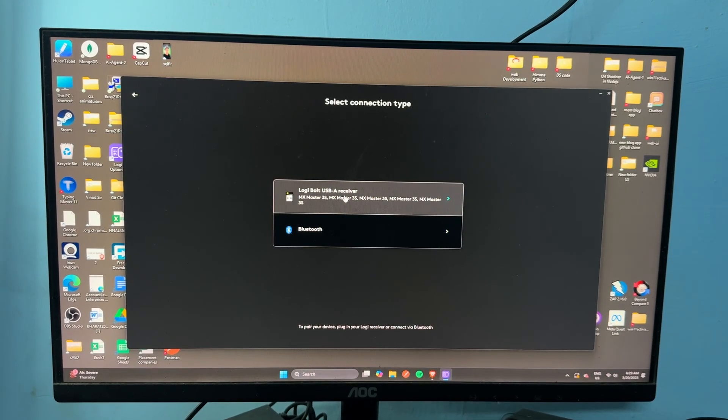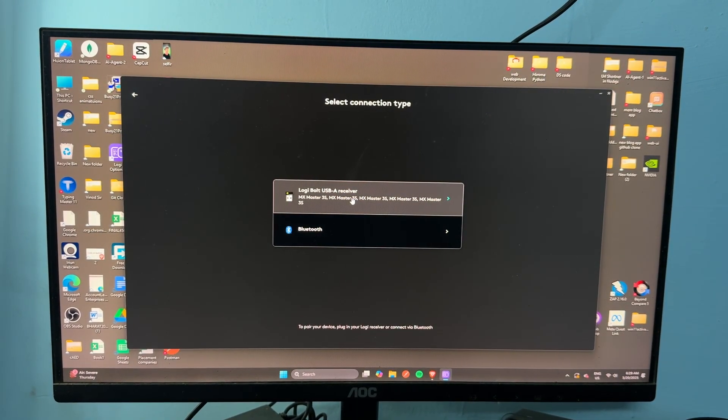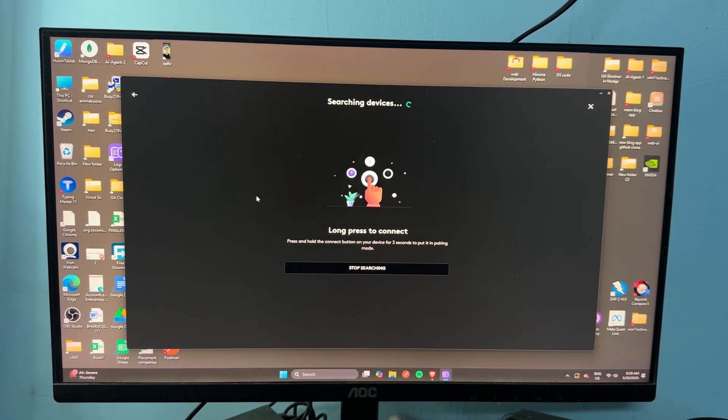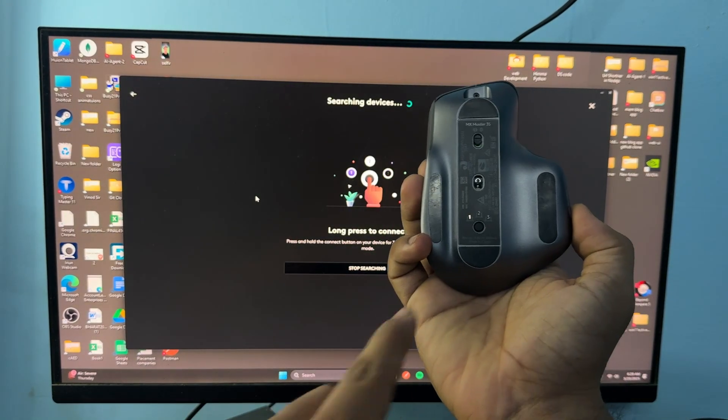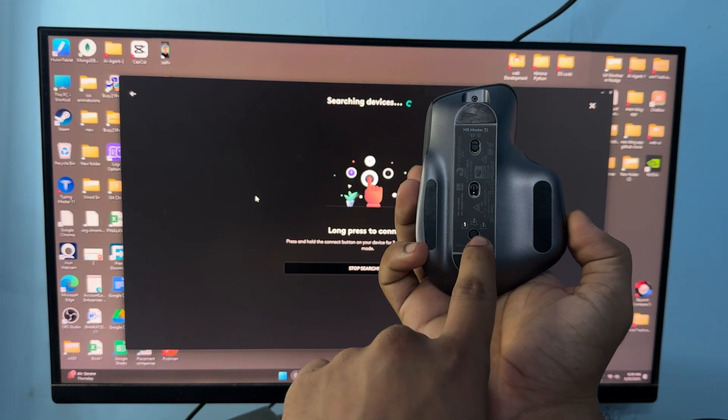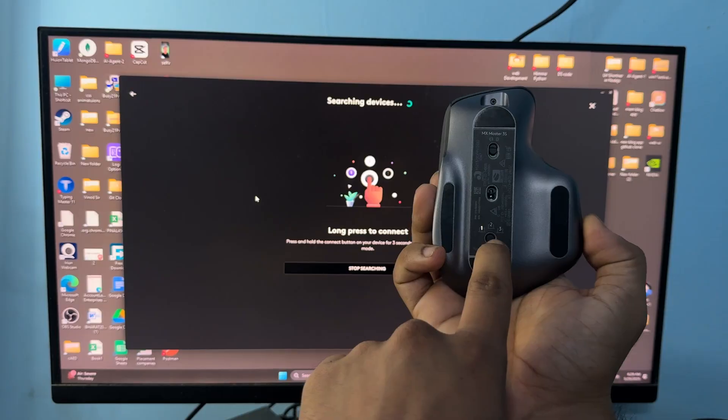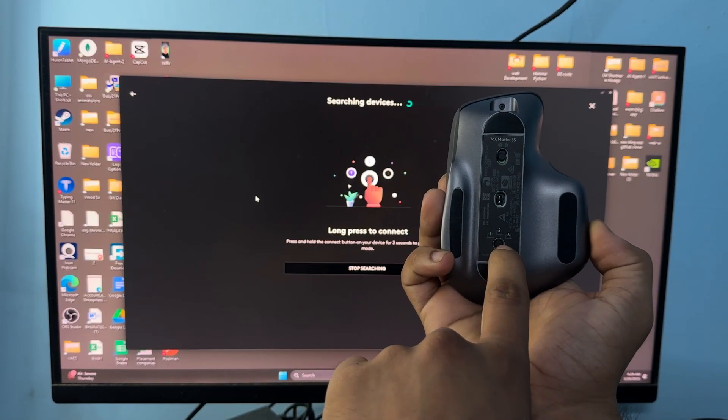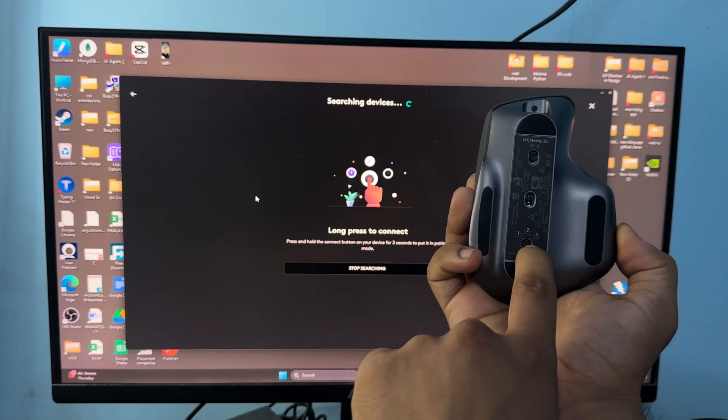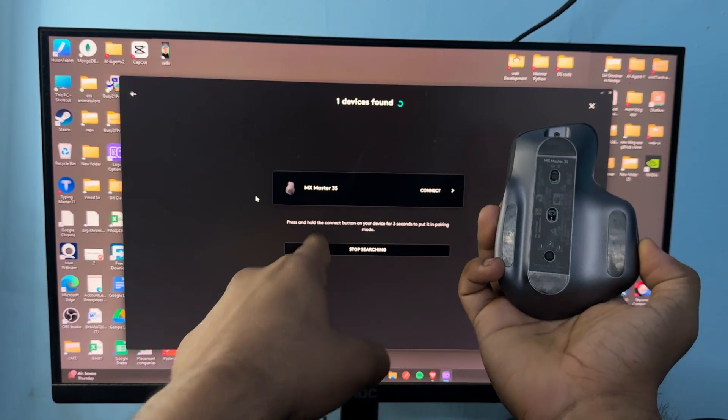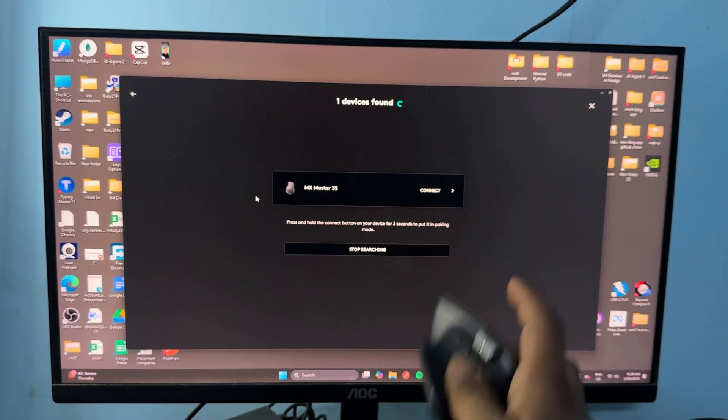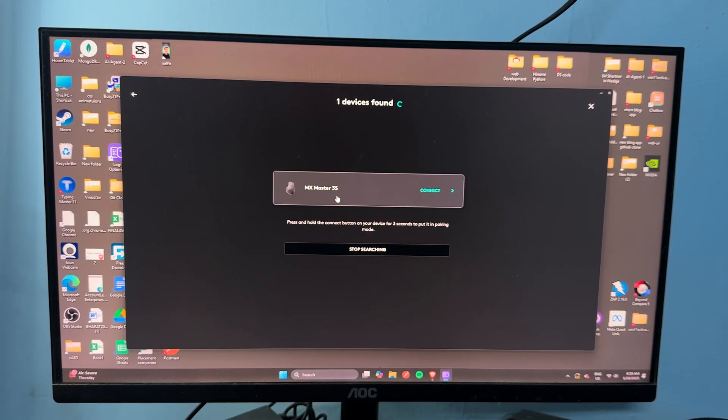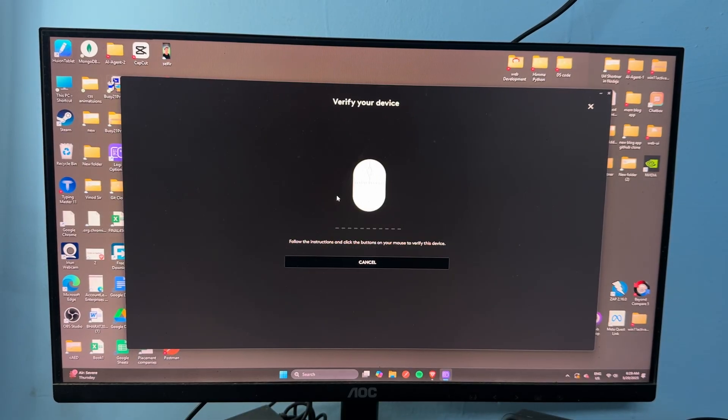Then select your Logi Bolt Receiver and make sure that it's connected. After that, simply long press to connect on your mouse. You can select user 1, 2, or 3. Once you long press, you will see one device will be found. Tap on it to connect.